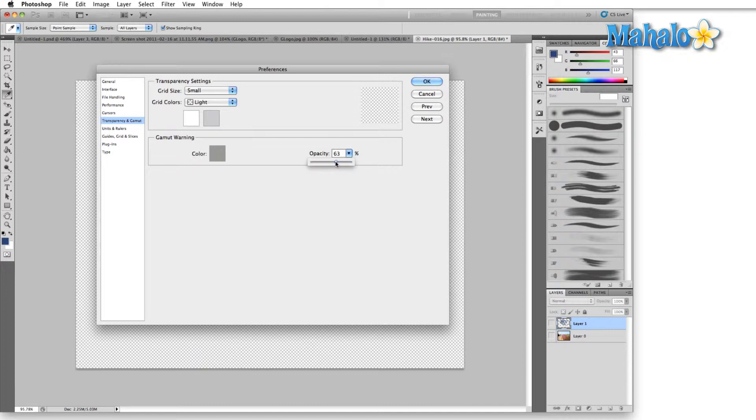Sometimes I like to set the opacity down to about 50 so that I can see what colors are underneath, but for the purposes of what we're going to do right now leave it at 100.